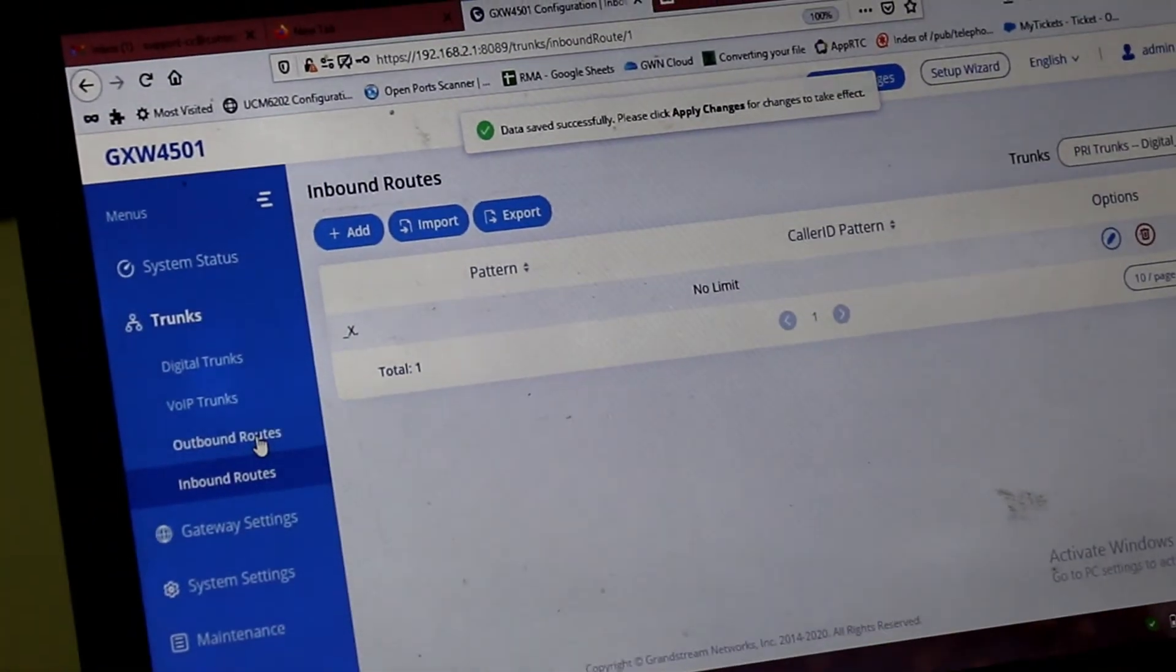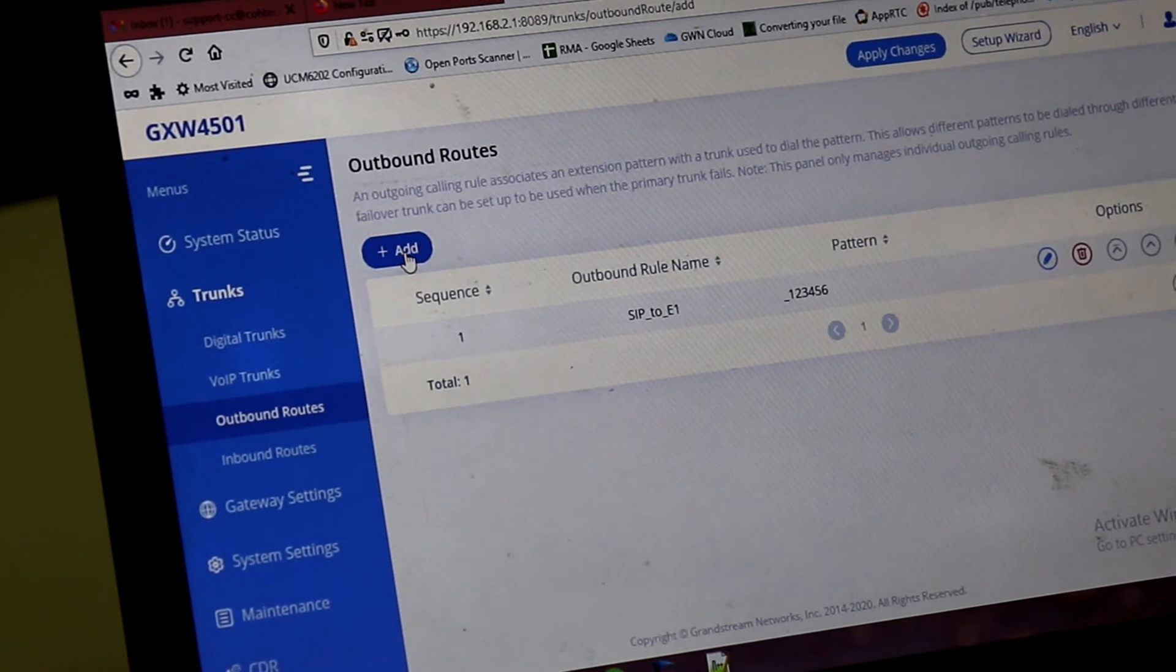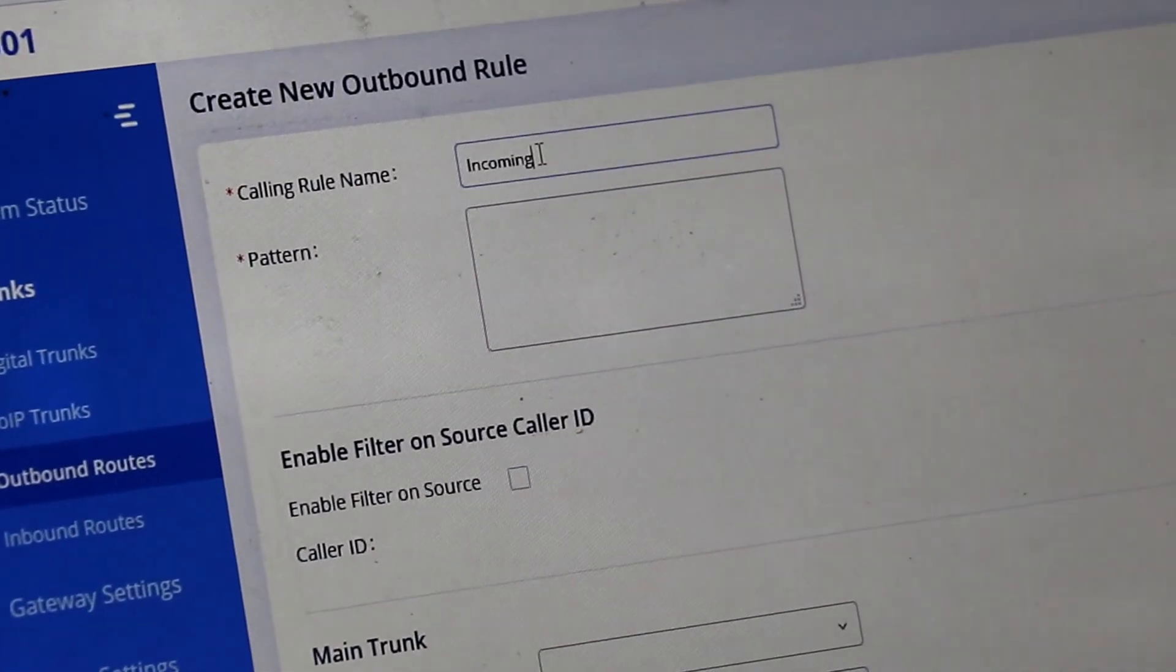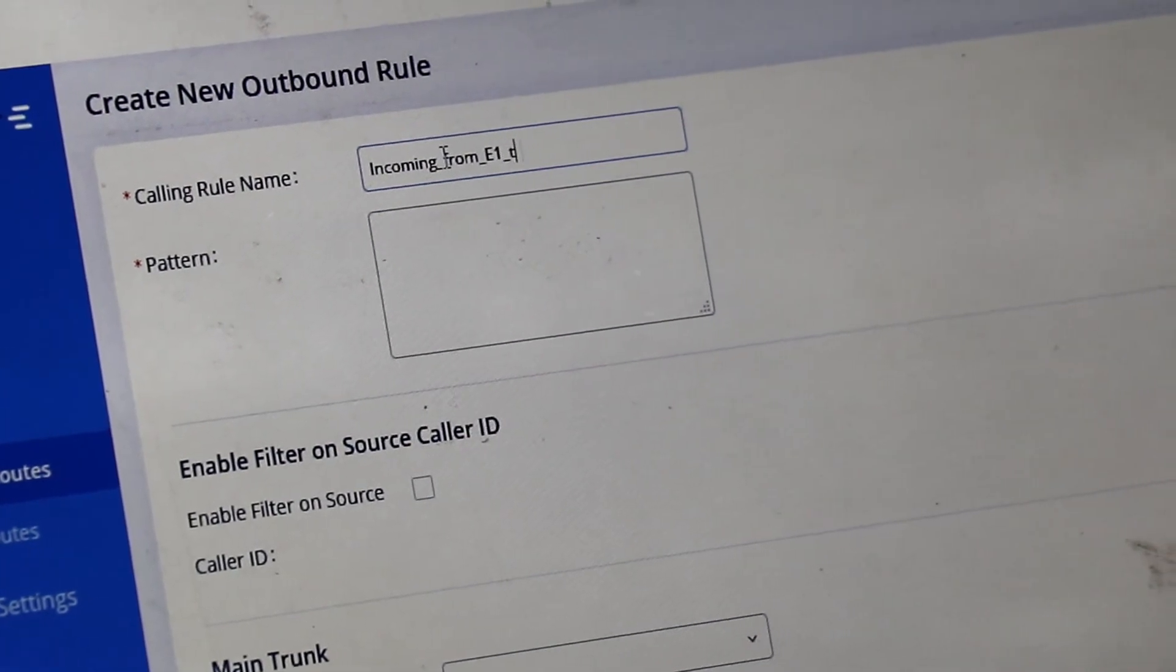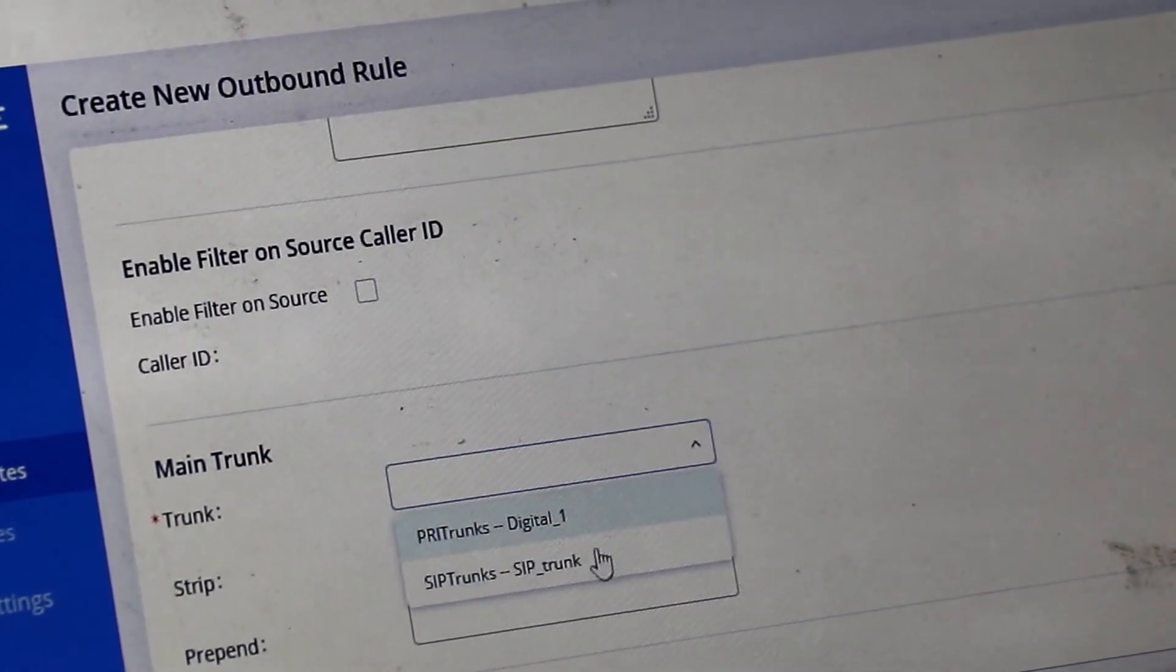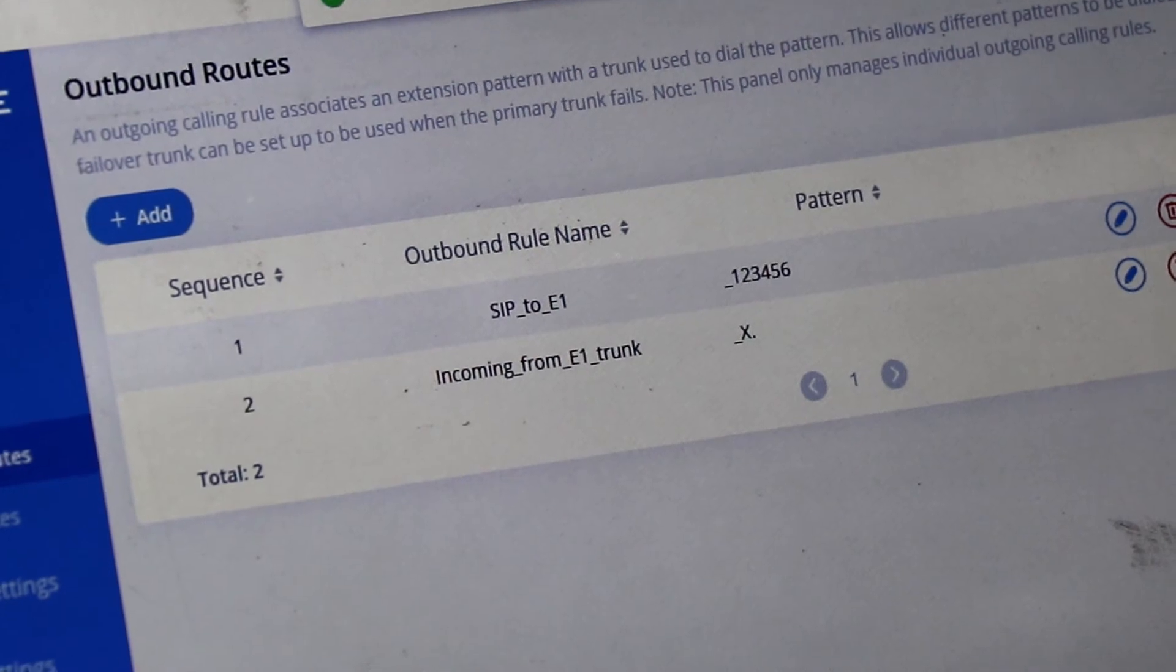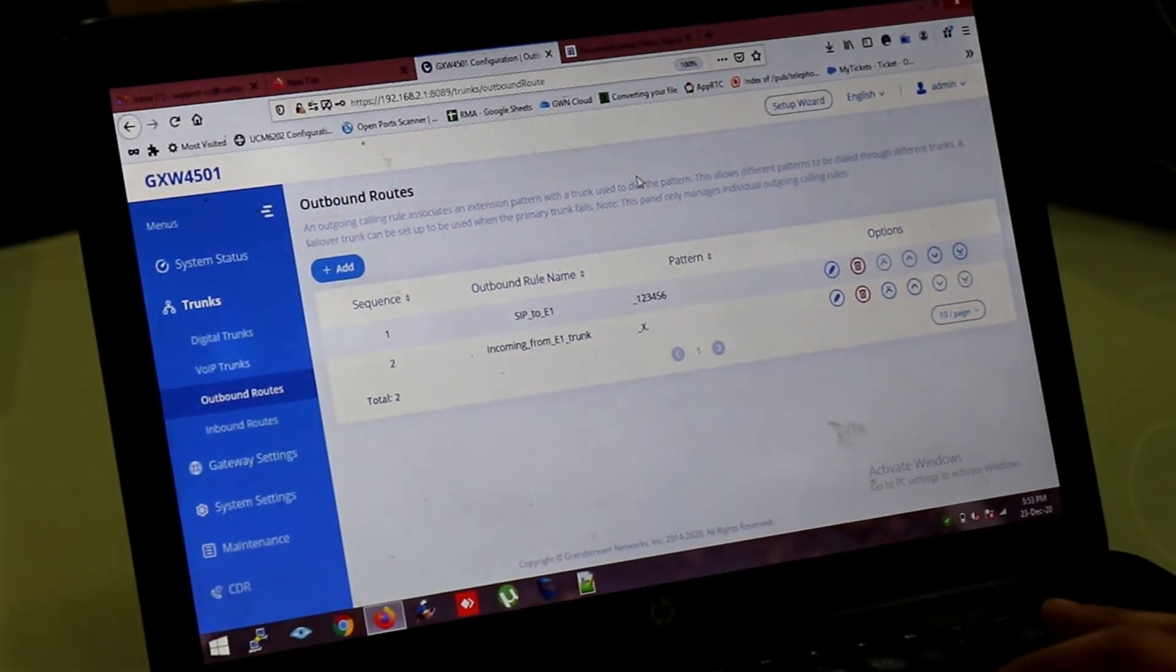And you have to click on the outbound route to create outbound route to access the SIP trunk for outgoing call. I am giving name incoming from E1 trunk. And the pattern will be same X dot. And you have to select the trunk for outgoing SIP trunk. So this is the simple setup. You have to done. SIP to E1. And E1 to SIP.